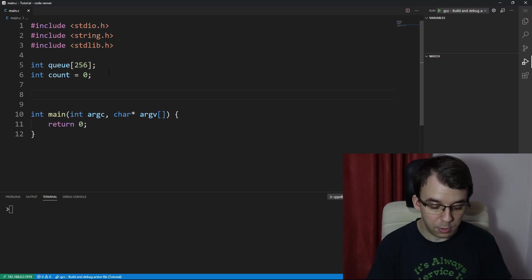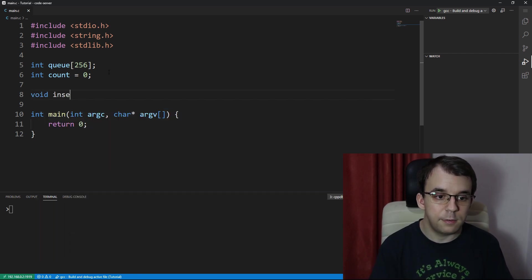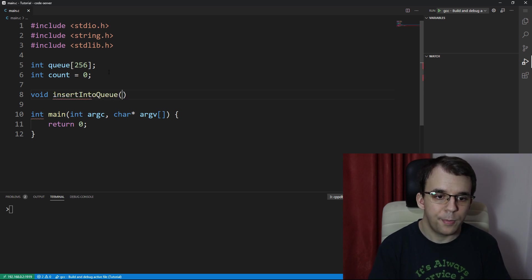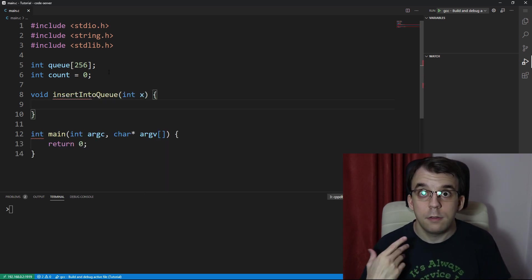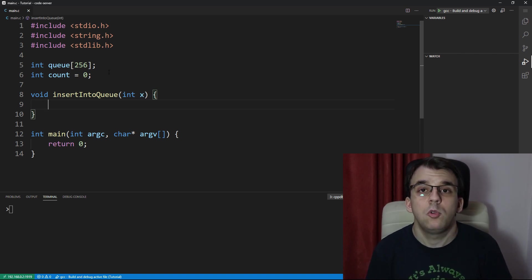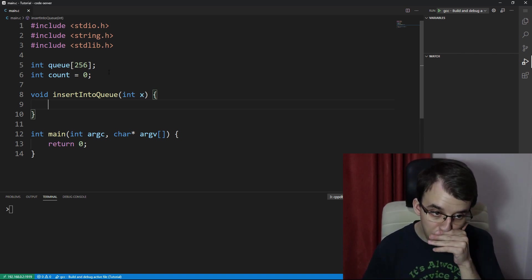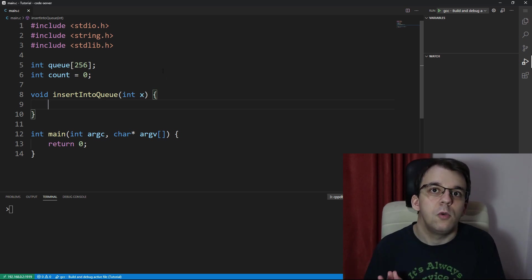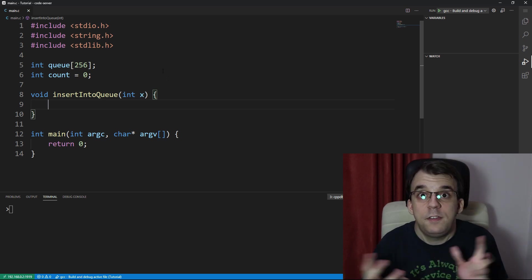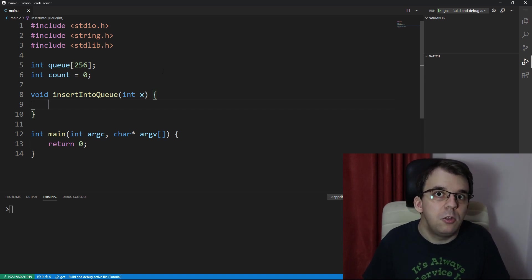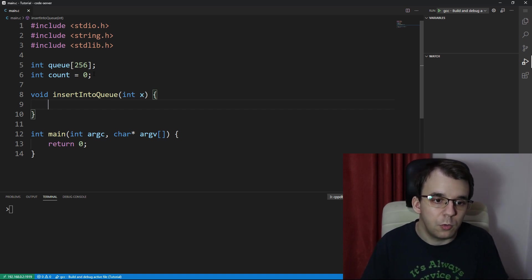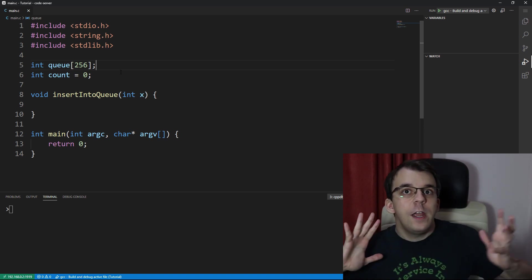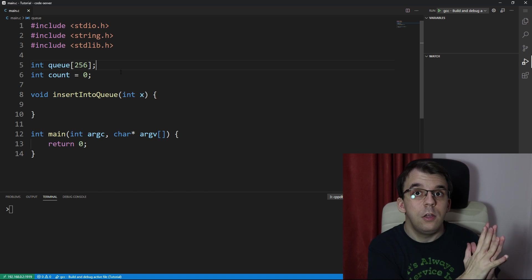First let's start with inserting elements. We have a void function called insert_into_queue that takes an element x. To insert into the queue we have to think about the various states it can have. If it's empty, we're going to add it at index zero — essentially the first available index in the queue.